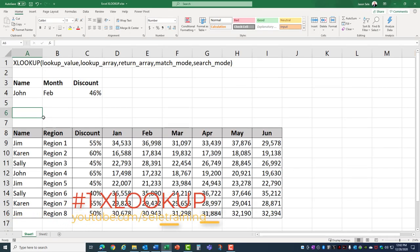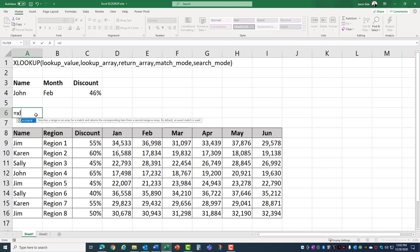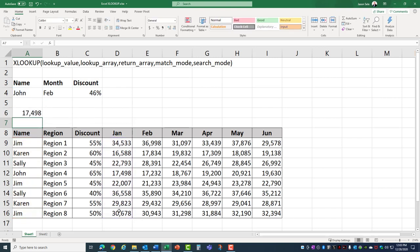Number 1, XLOOKUP. XLOOKUP is a great new function that was added technically in the latter part of 2019 but became available for most people in 2020. It works like this. If you do XLOOKUP of the name John in this list of names and you want it to return the January total, it finds 17,498 which is the total for January for John.